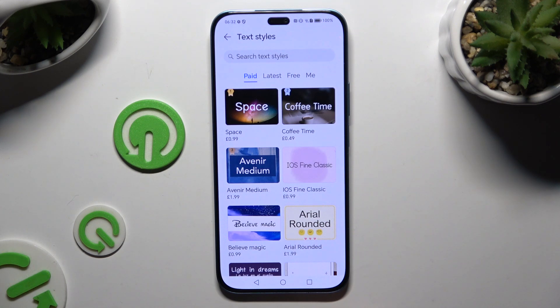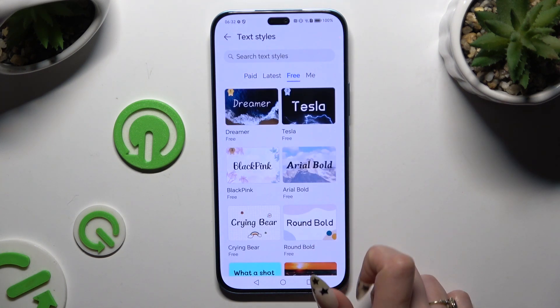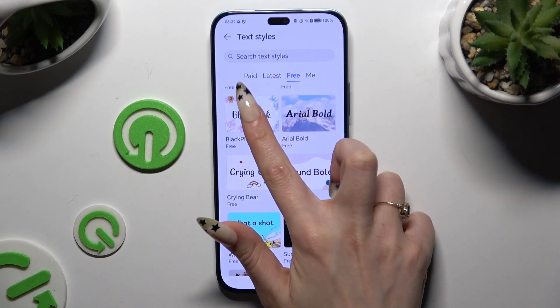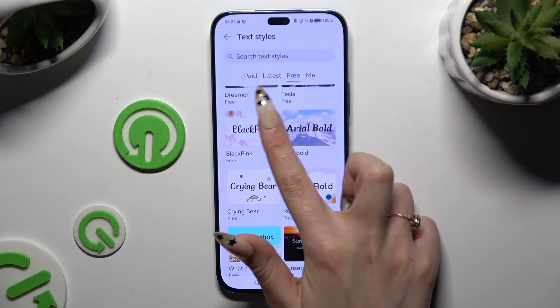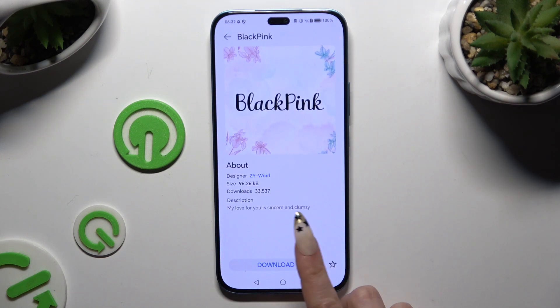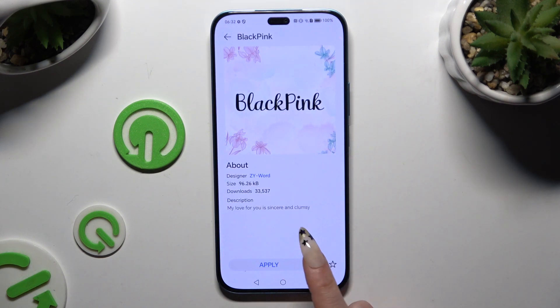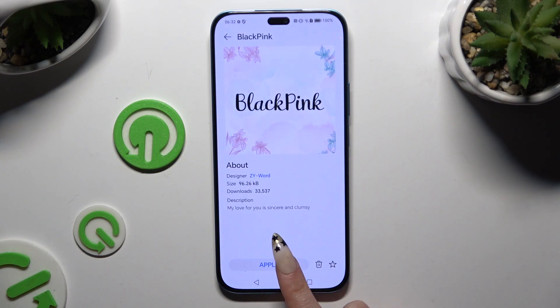Then tap on the best one for you, select Download, and hit Apply.